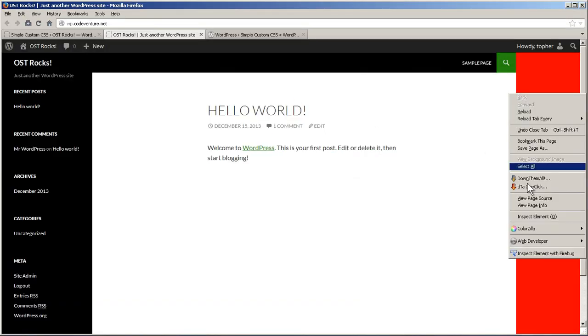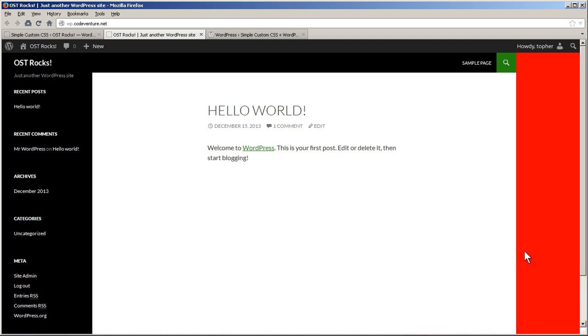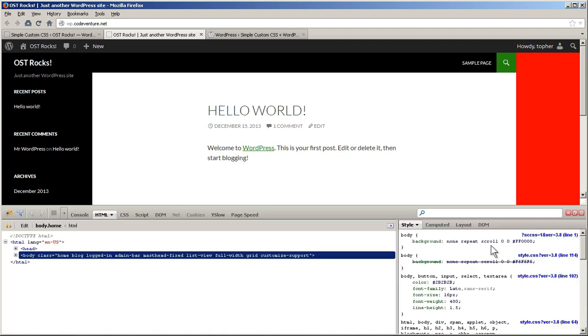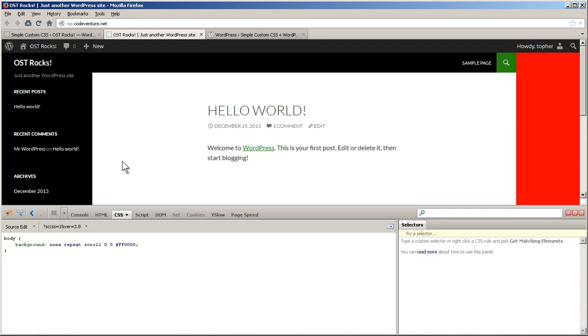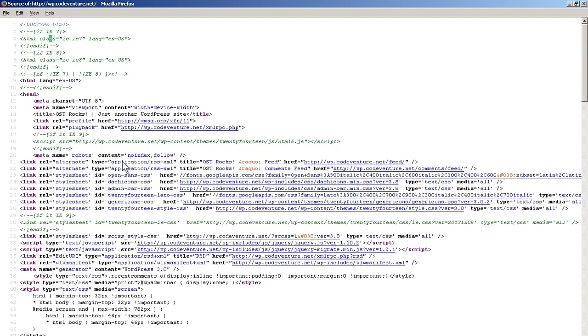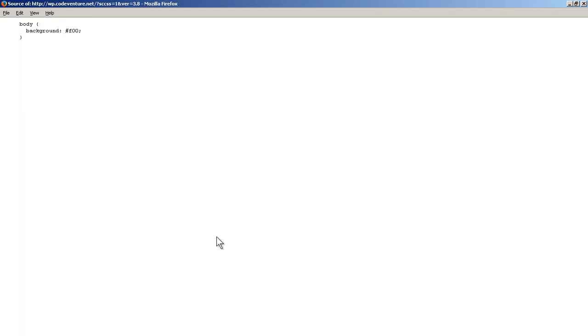So, now we'll inspect element with Firebug and see if we can figure it out. It looks like it's in SCCSS. There it is. Right there.